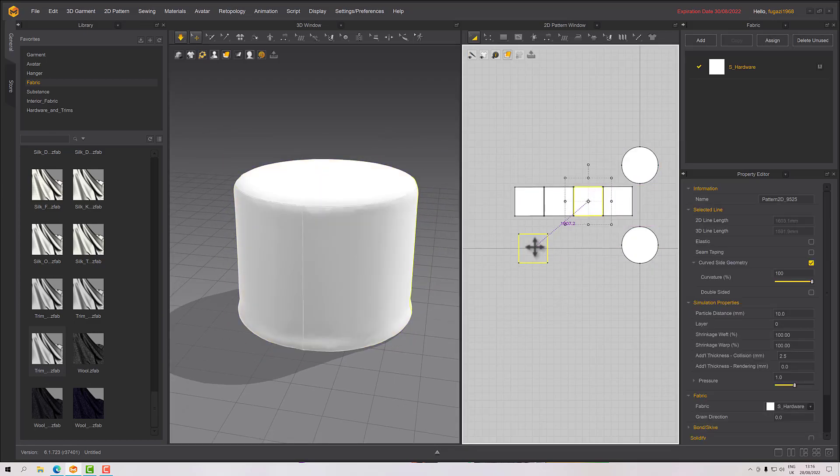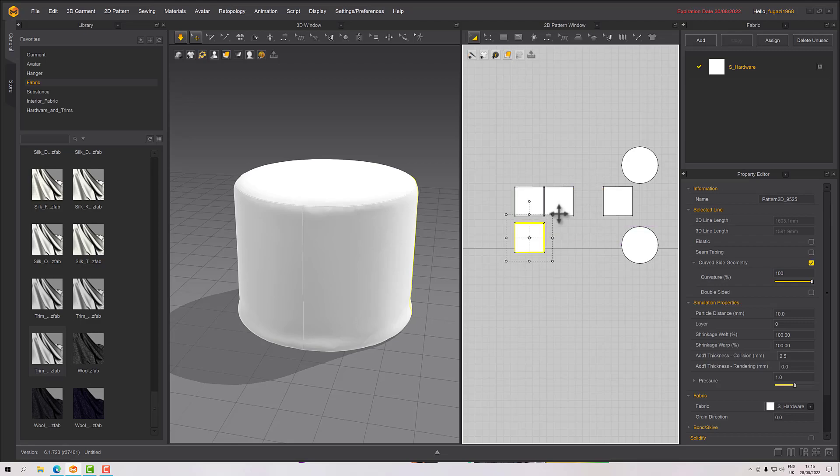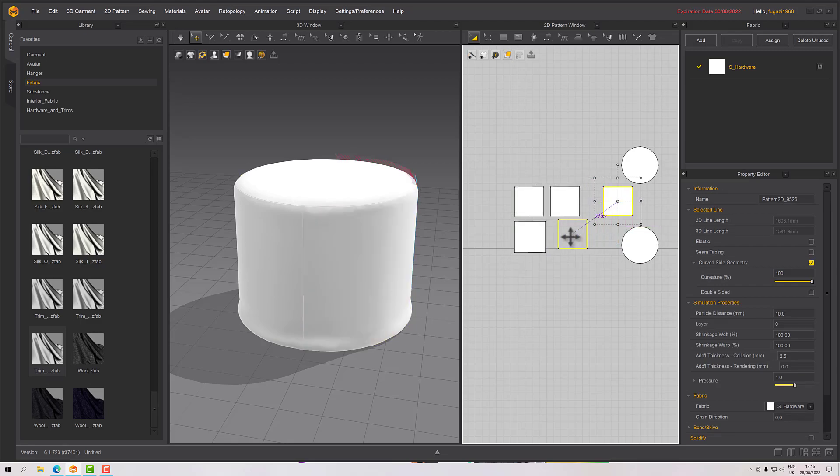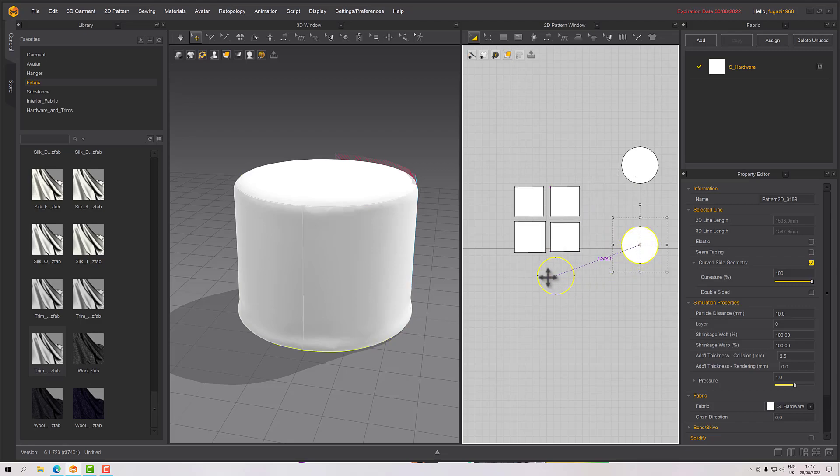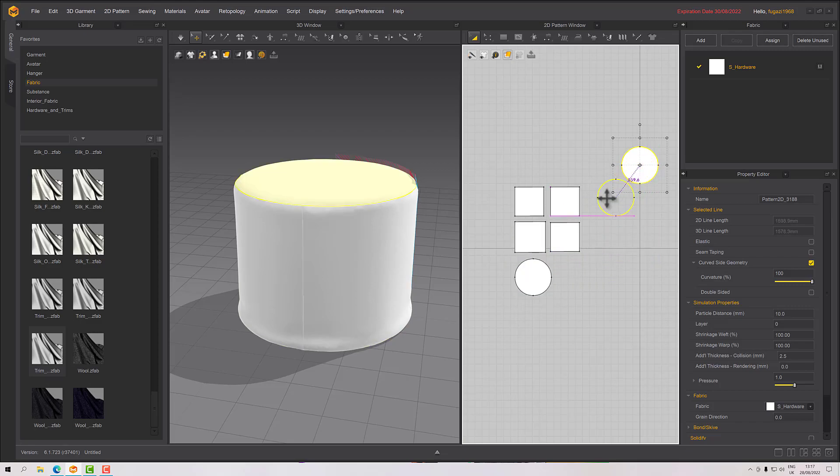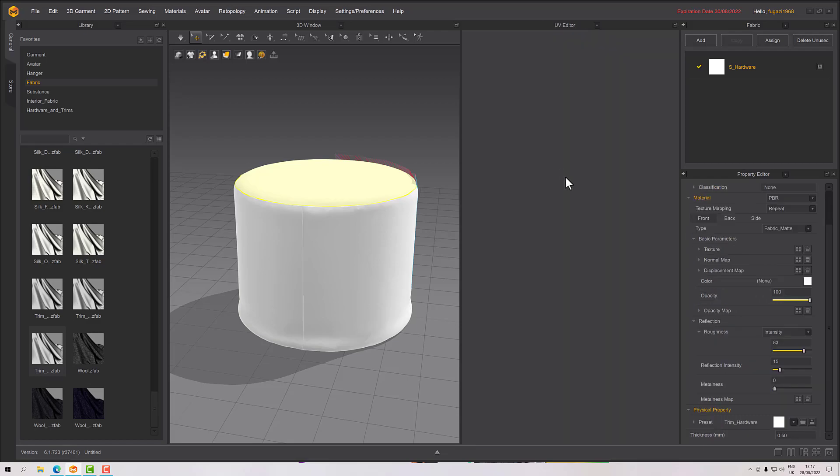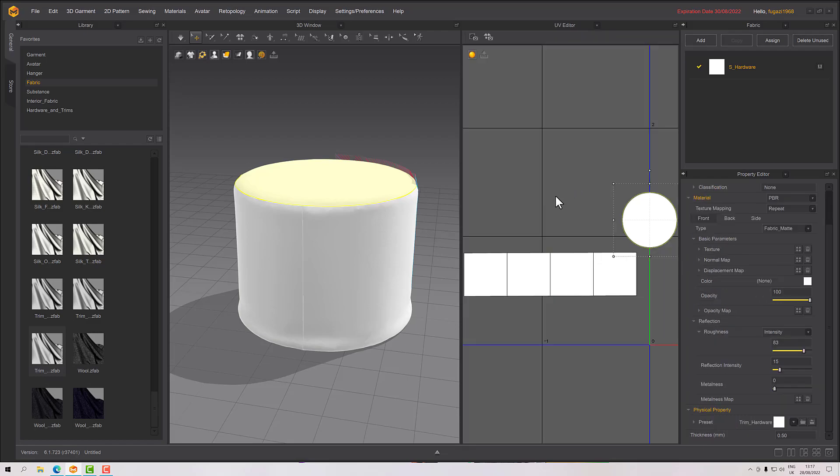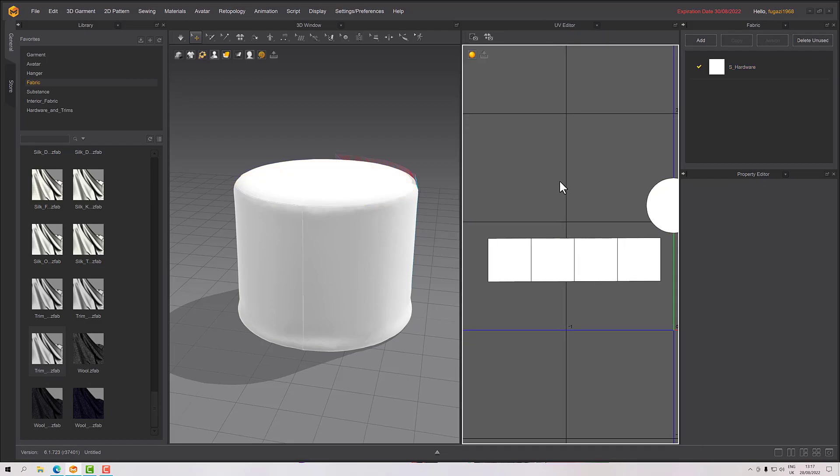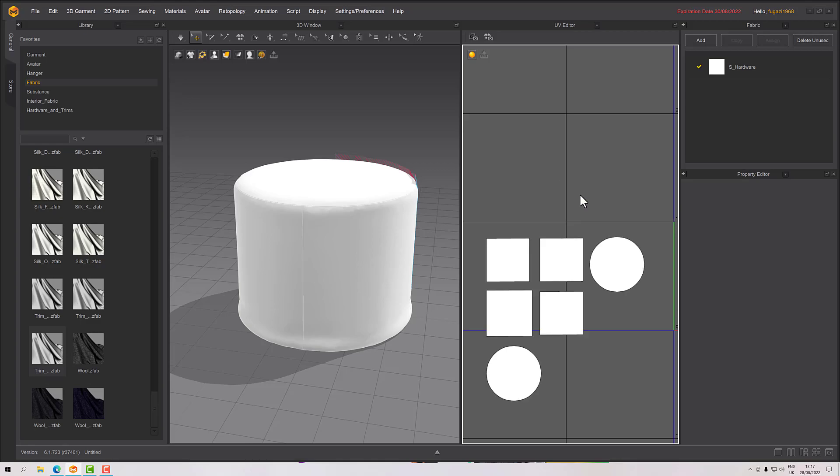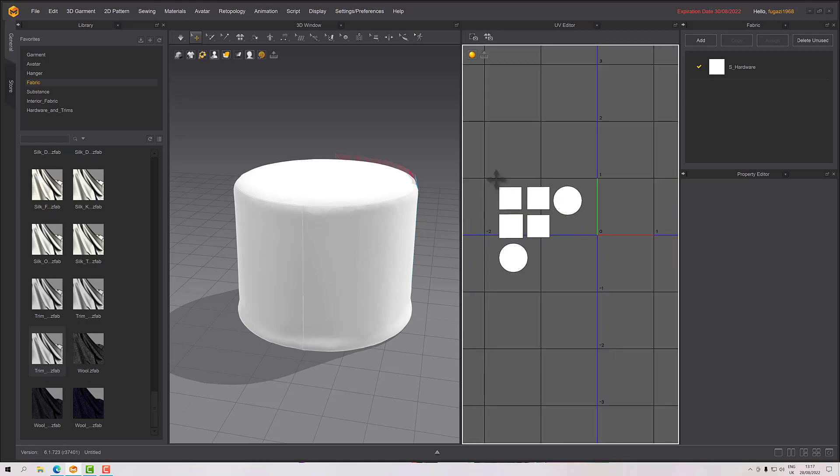Let's right click, rearrange to 2D arrangement, and then select them all, fit 0 to 1. There we go. Oops, looks like I moved one. Let's let that sim. There we go.